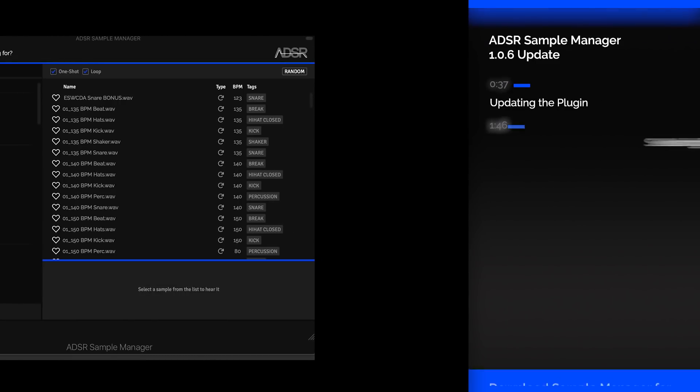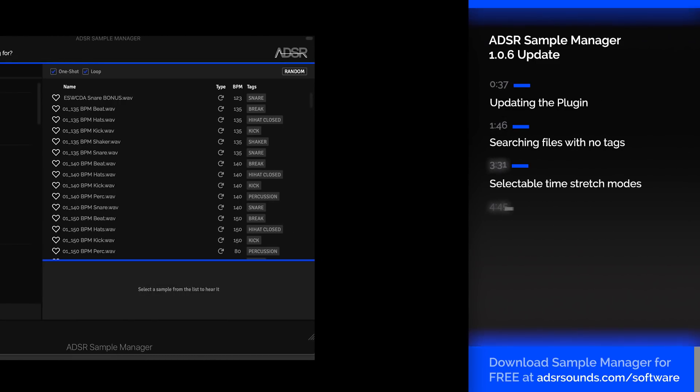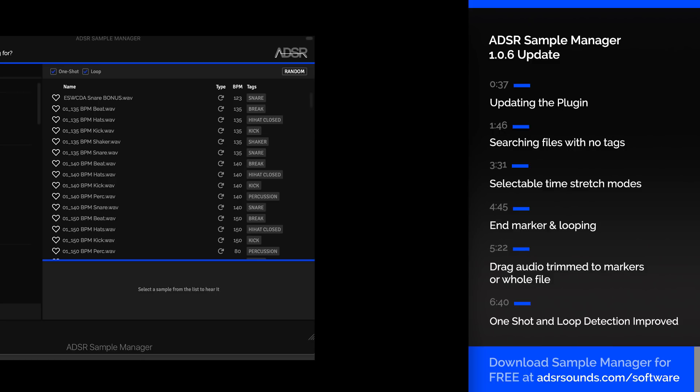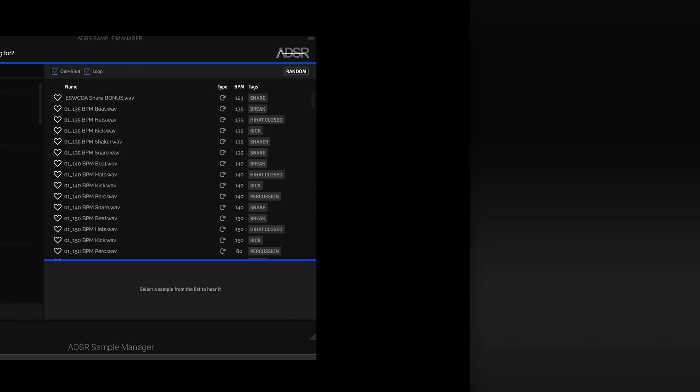So all you guys had some great feedback and suggestions on YouTube, Facebook, and other social media about some features or improvements to the Sample Manager, and ADSR has delivered those.